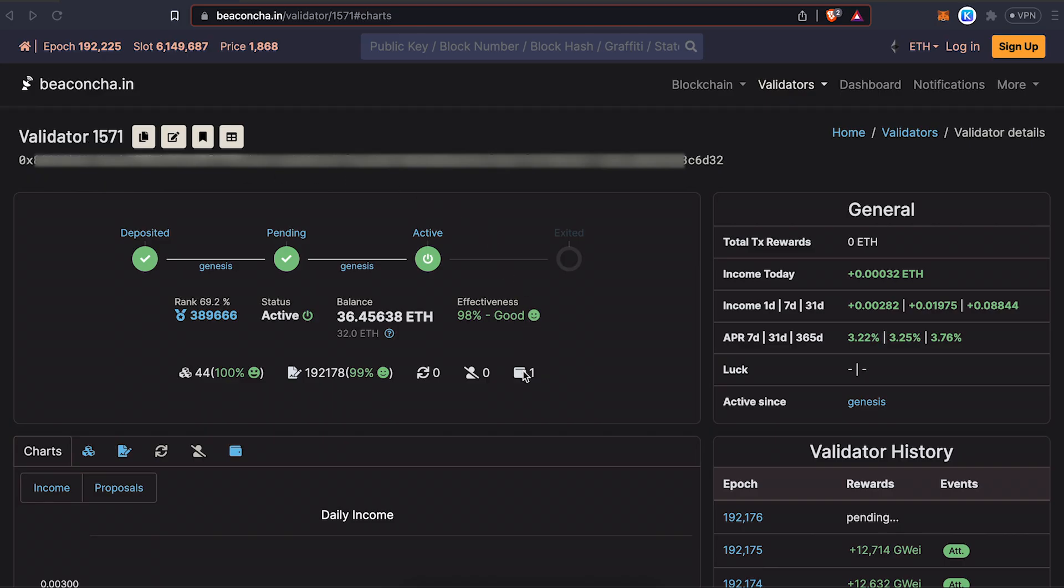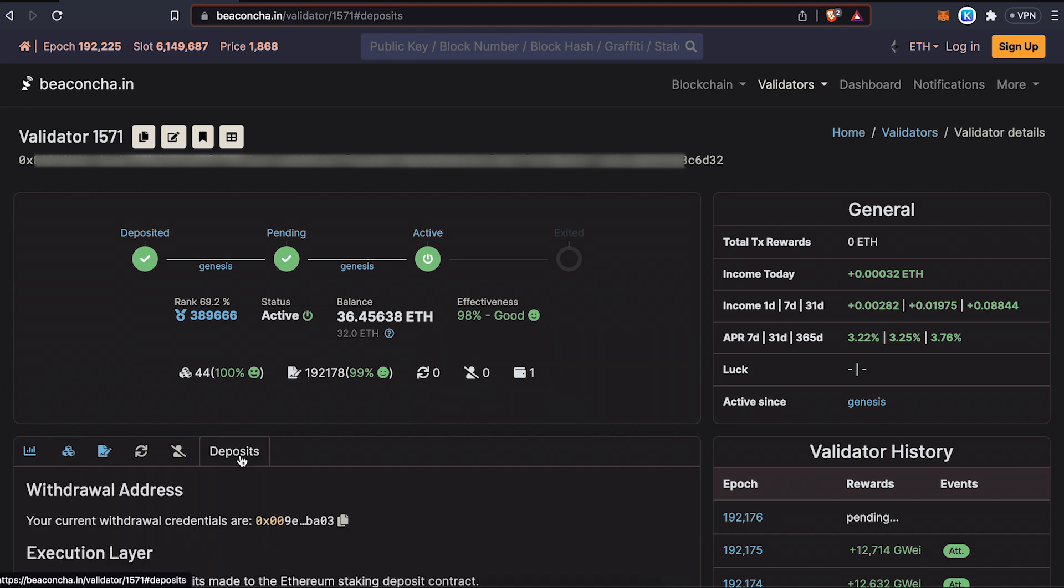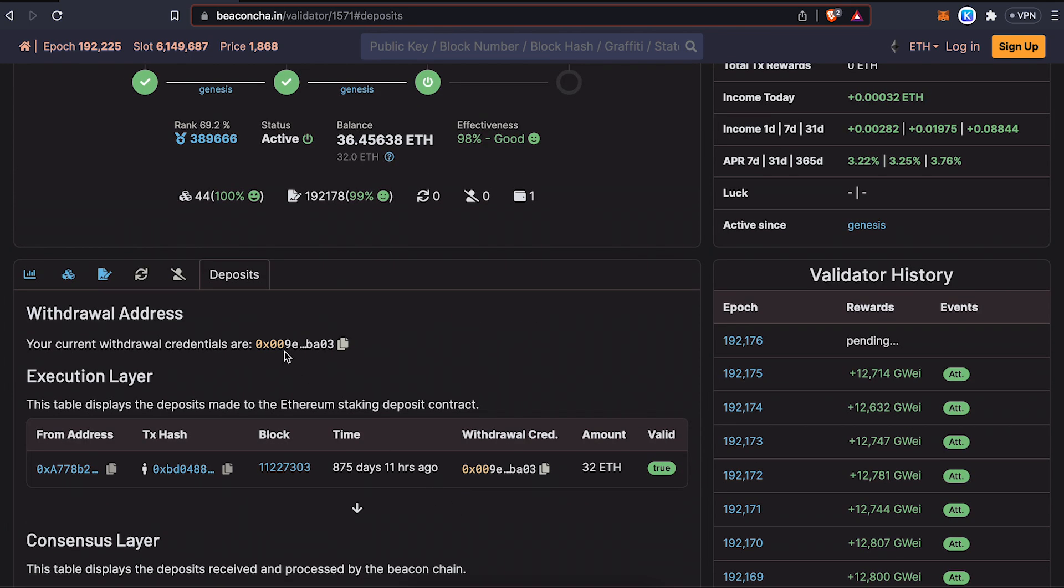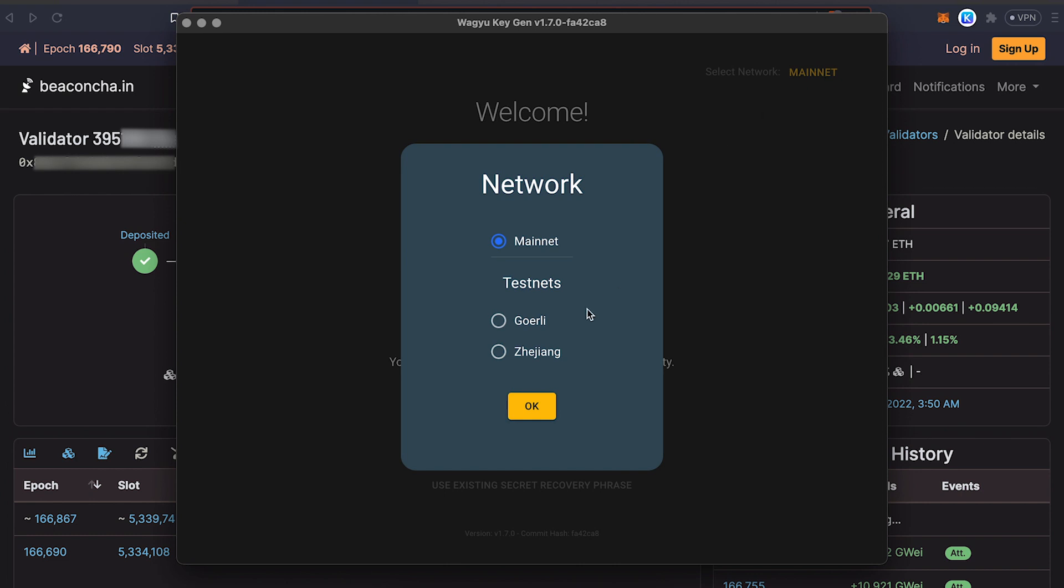In the Beacon Chain Explorer, you should be able to see under Deposits if you set up a withdrawal address when you first set up your validator. You can distinguish this because a withdrawal address ends with a 1, while a non-configured withdrawal address ends with a 0. For the purpose of this example, we're going to use a validator in the Gurley testnet.